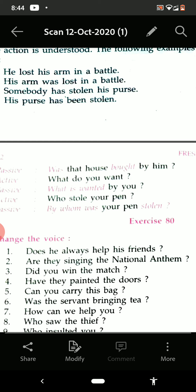'Are they singing the national anthem?' It is present continuous tense, interrogative form. When continuous form is there, we have to use the word 'being' (B-E-I-N-G) plus third form of the verb. Answer: 'Is the national anthem being sung by them?'